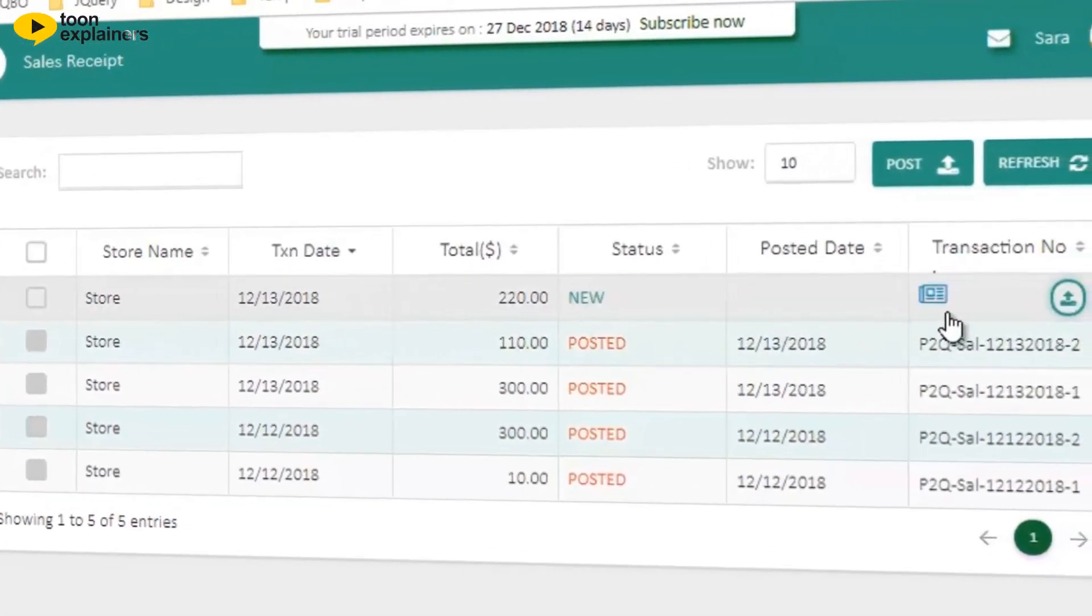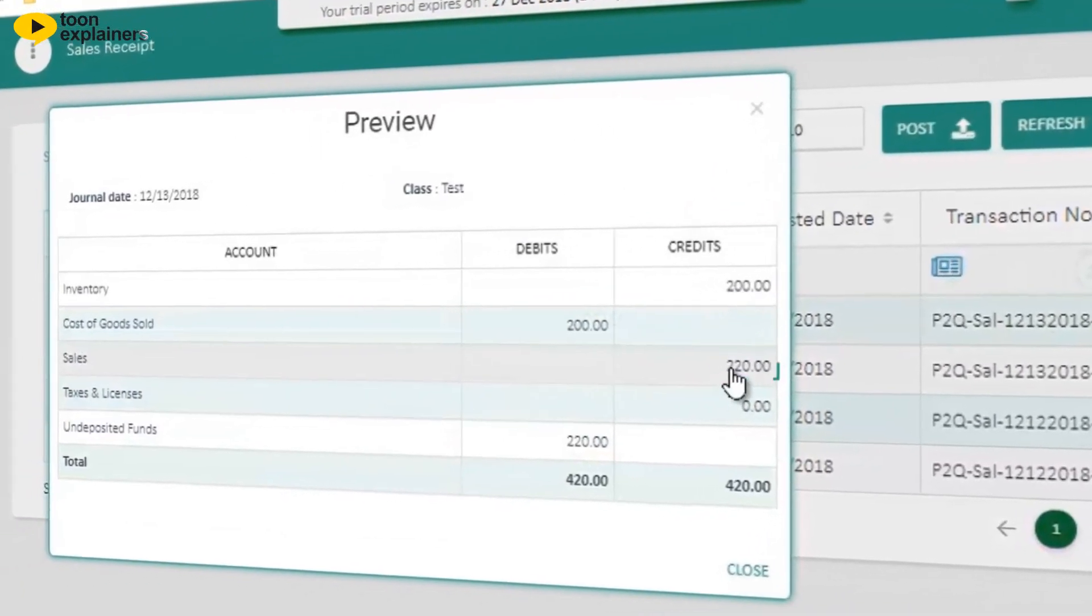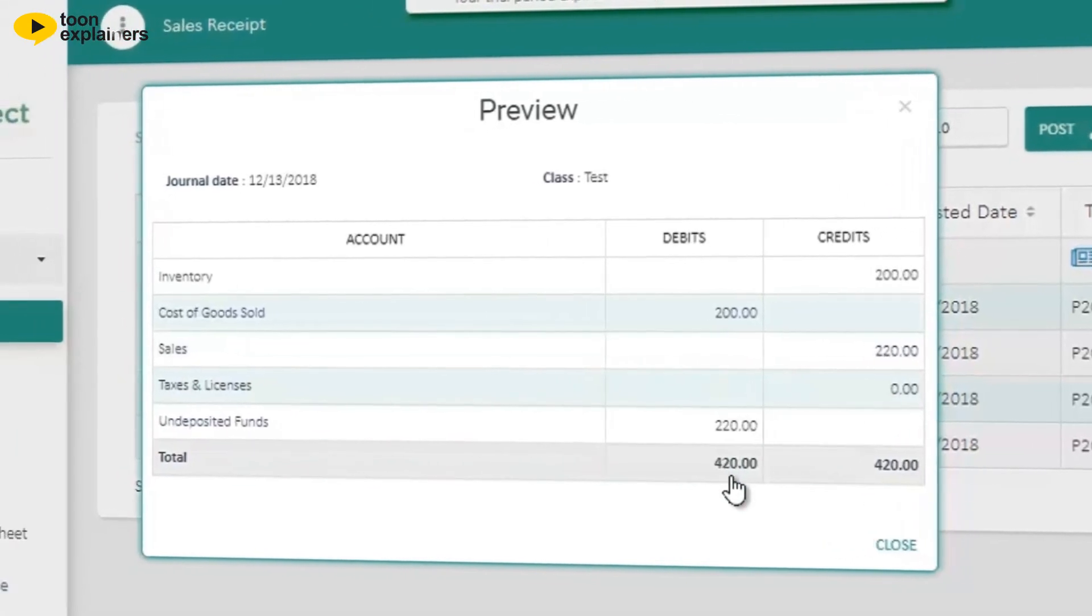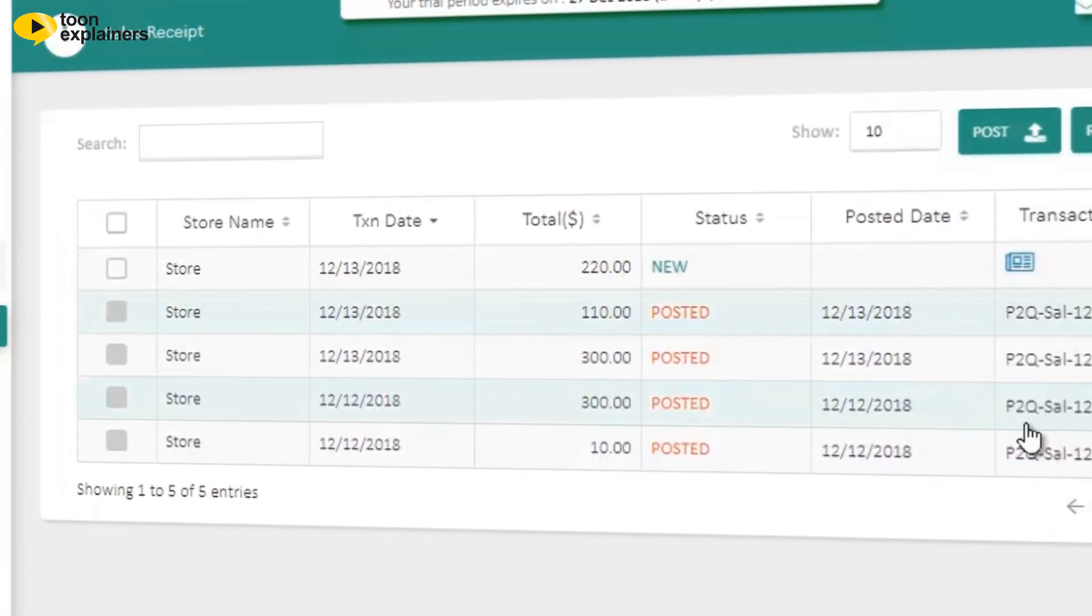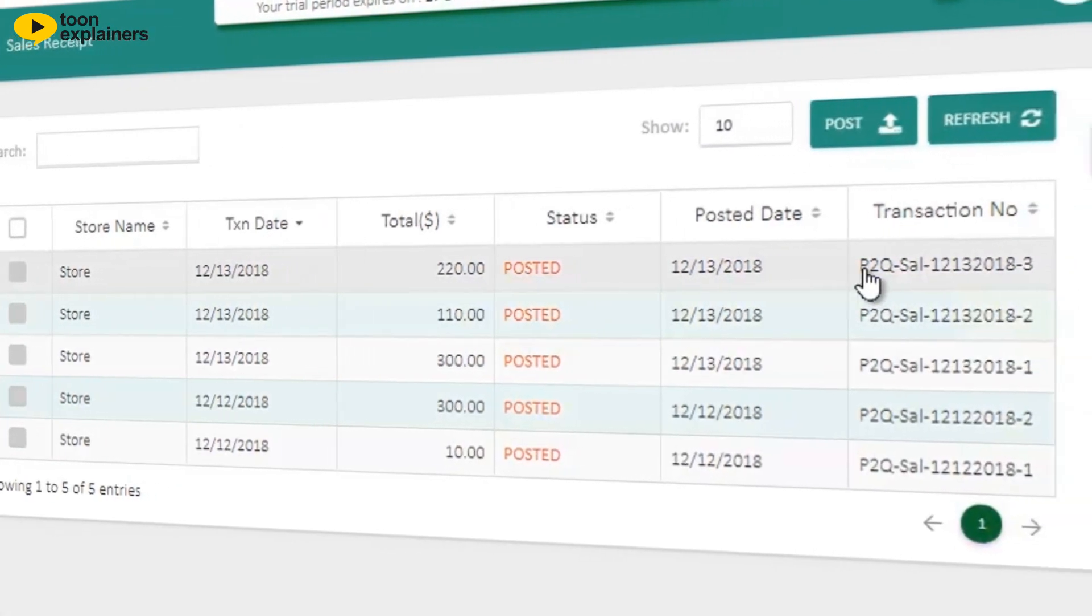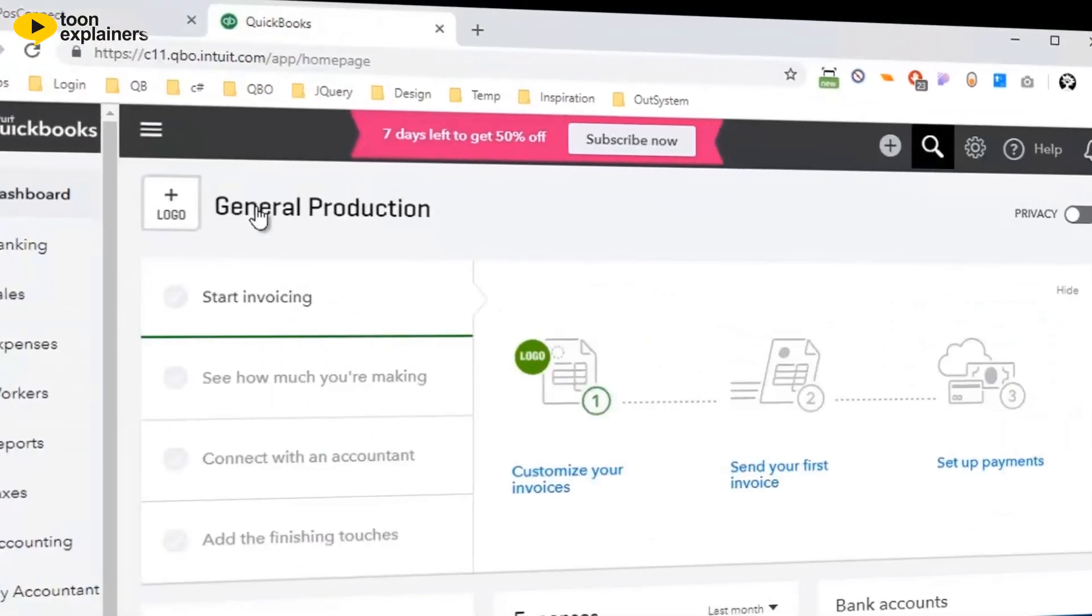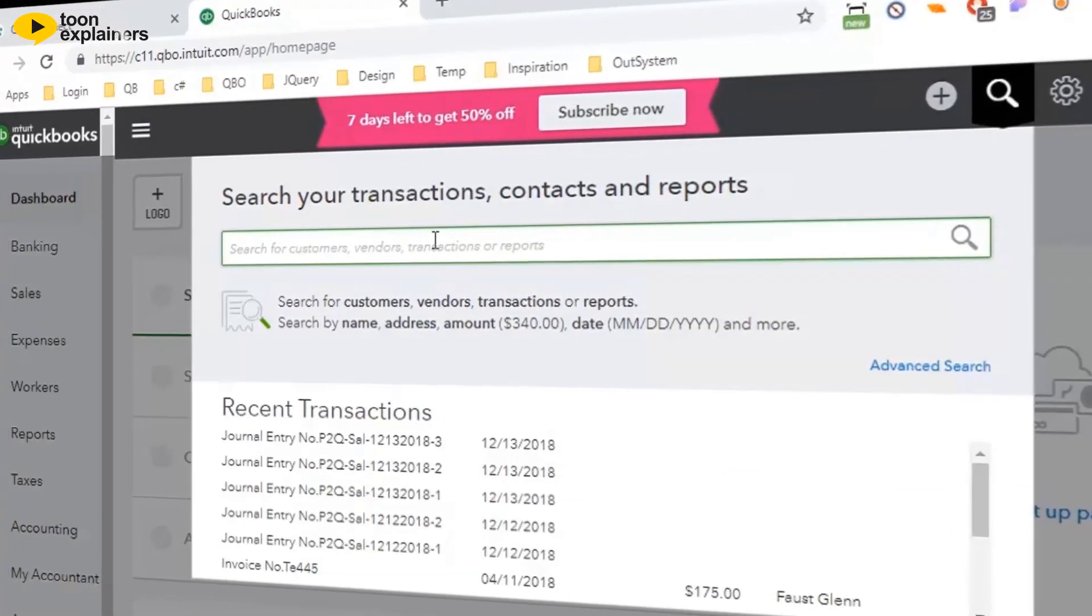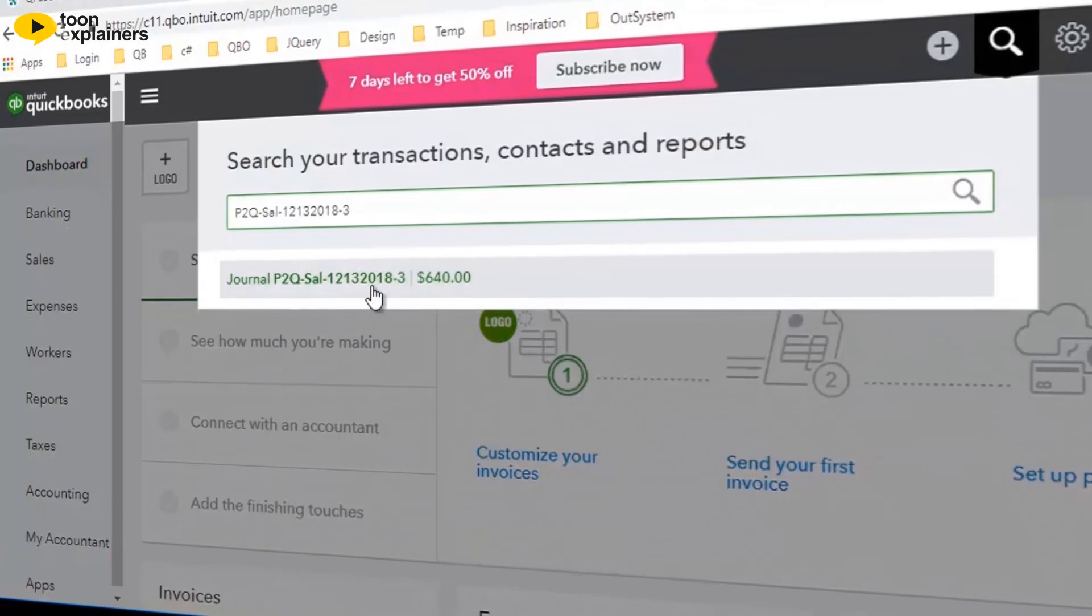Fifth, you can preview the transaction that you will be posting in order to ensure that the mapping of the accounts in your QBO is correct. Sixth, each transaction is followed by a reference number, which can be easily found in your QBO, thus making sure that the posting has been accurately accomplished.